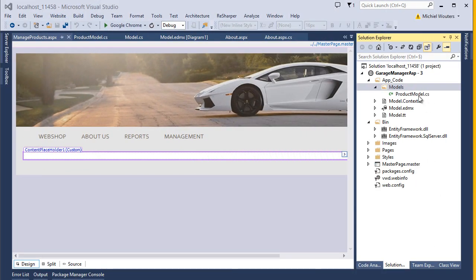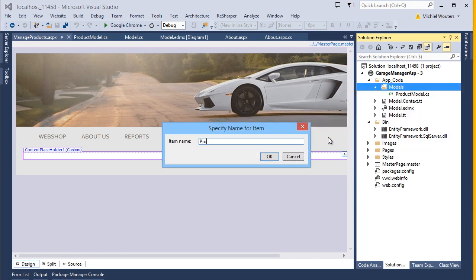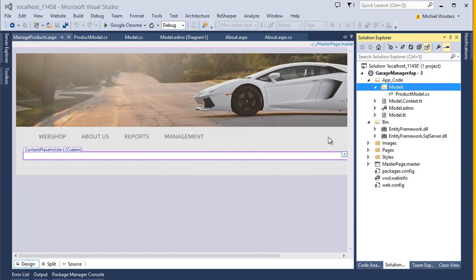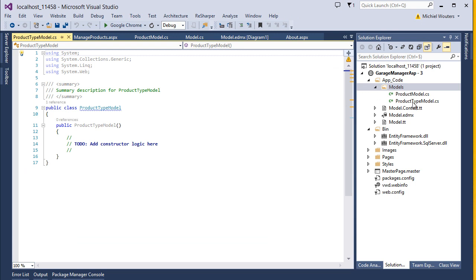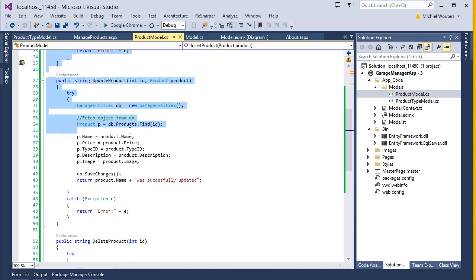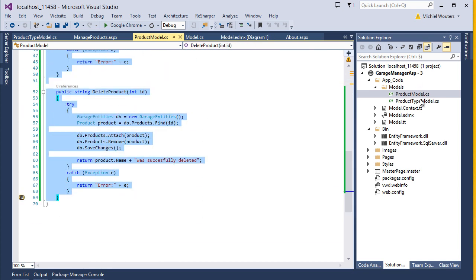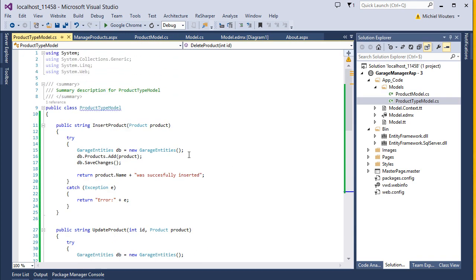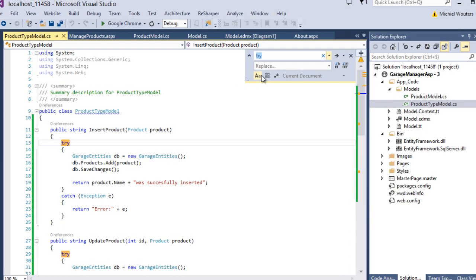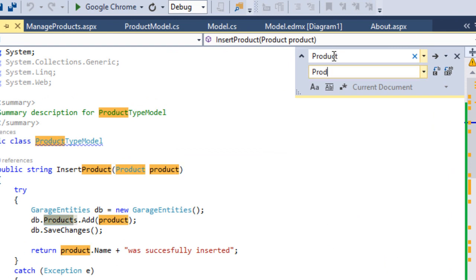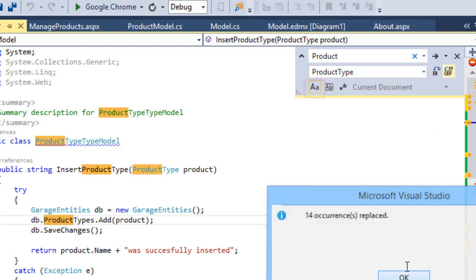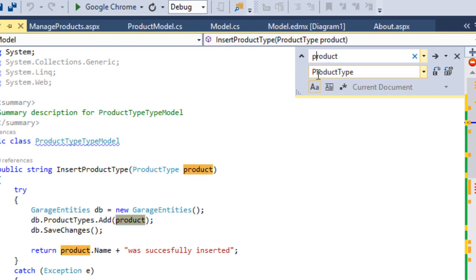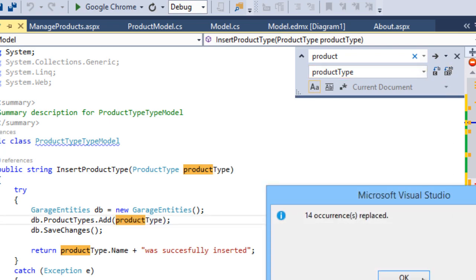Now let's do the same for the ProductType model. Add another class, call it ProductTypeModel, and hit OK. We can recycle a lot of code from the previous model, so copy and paste all the code you have just written into your new model. Now let's do this quickly — hit Ctrl+H, type in Product with a capital P, replace by ProductType. Make sure the Match Case option is selected and select Replace All. Do the same for product with a lowercase first letter.